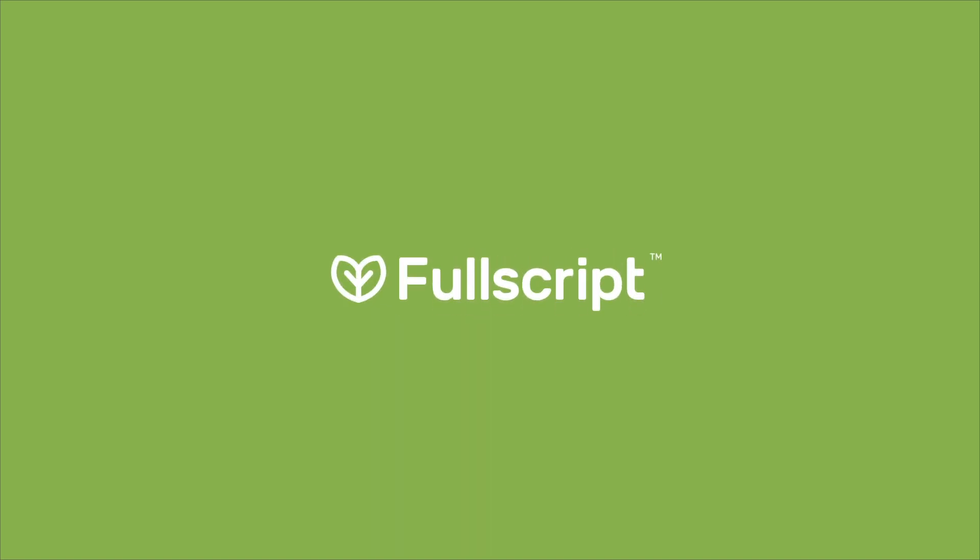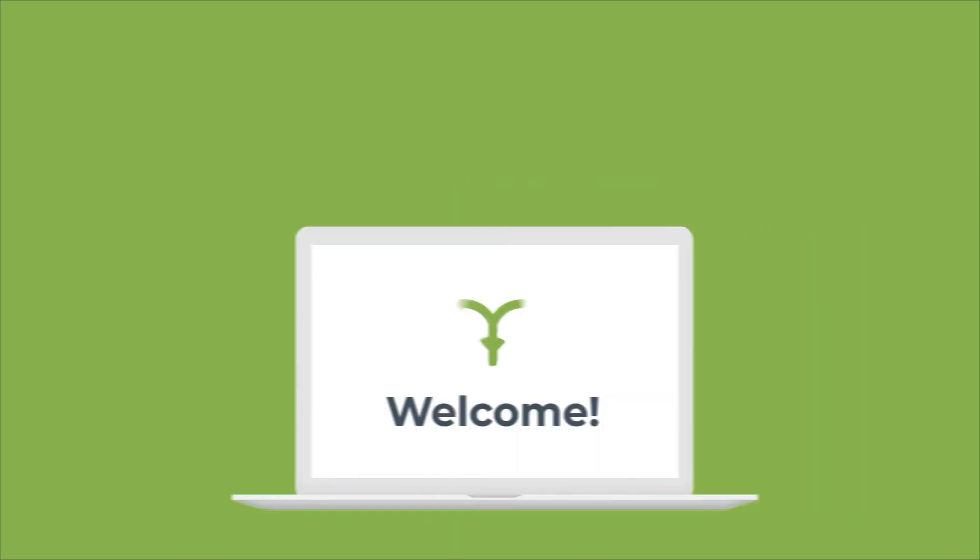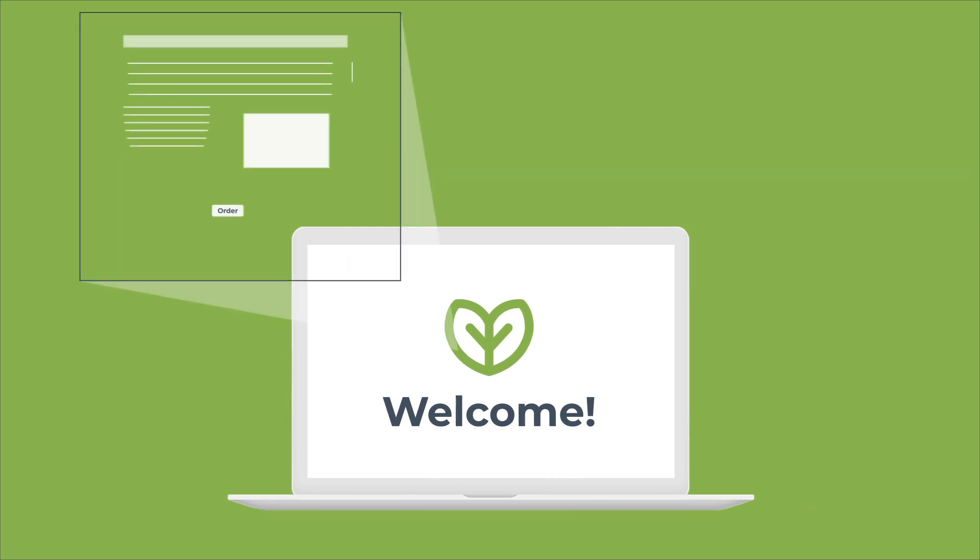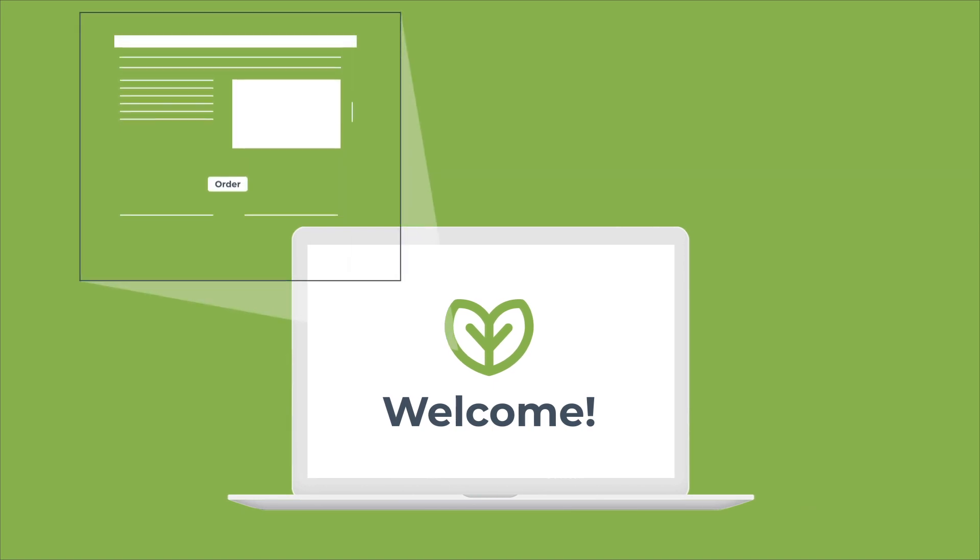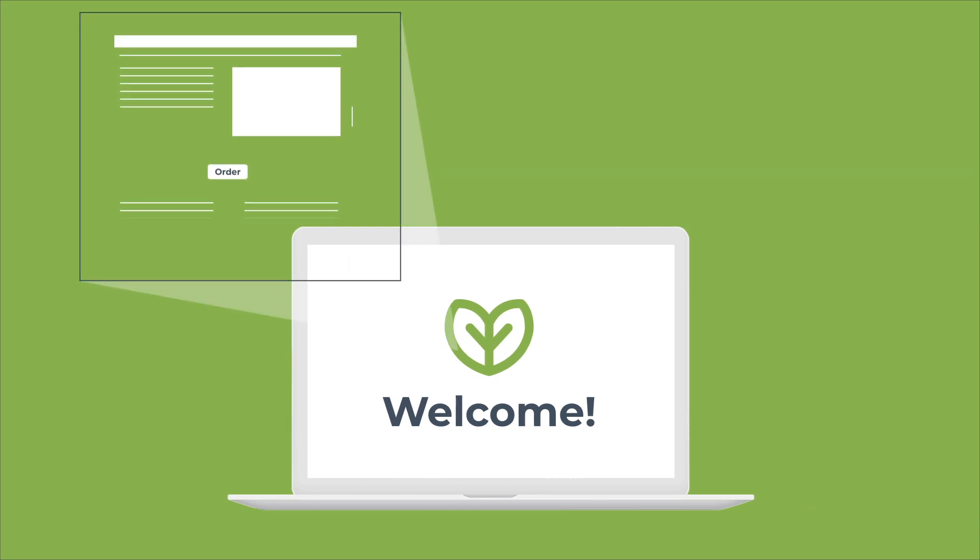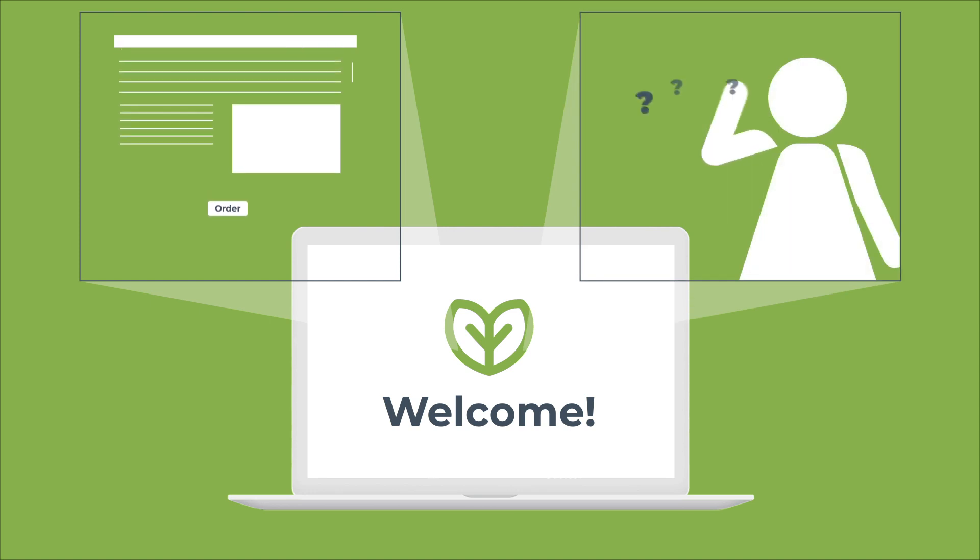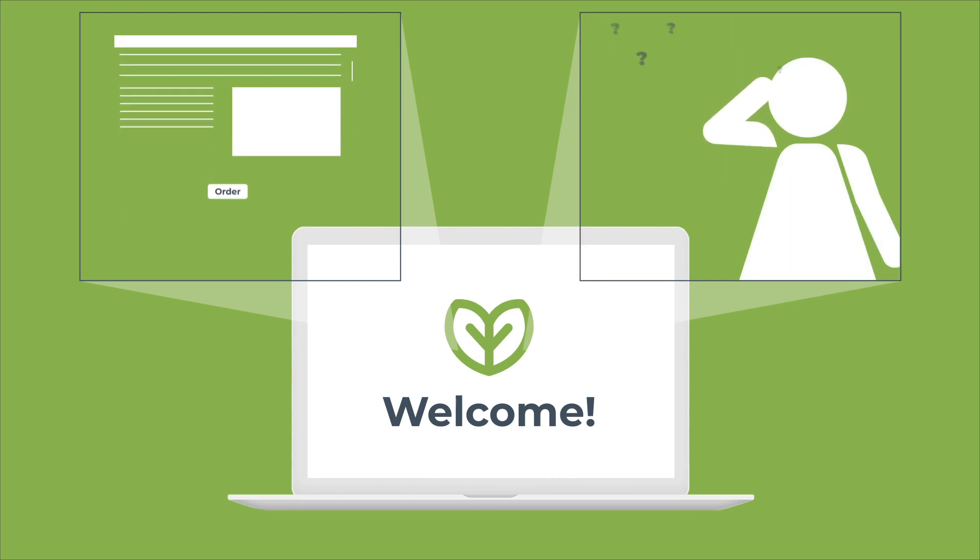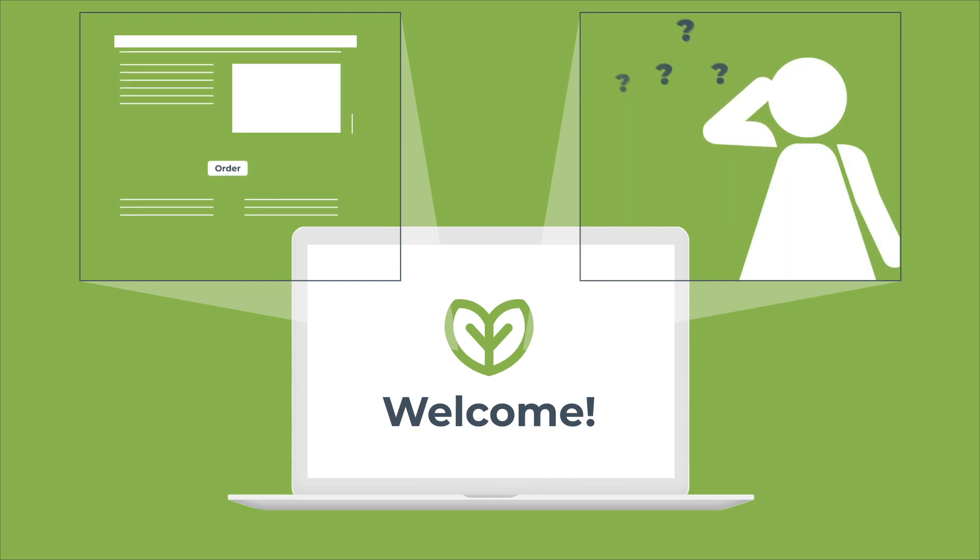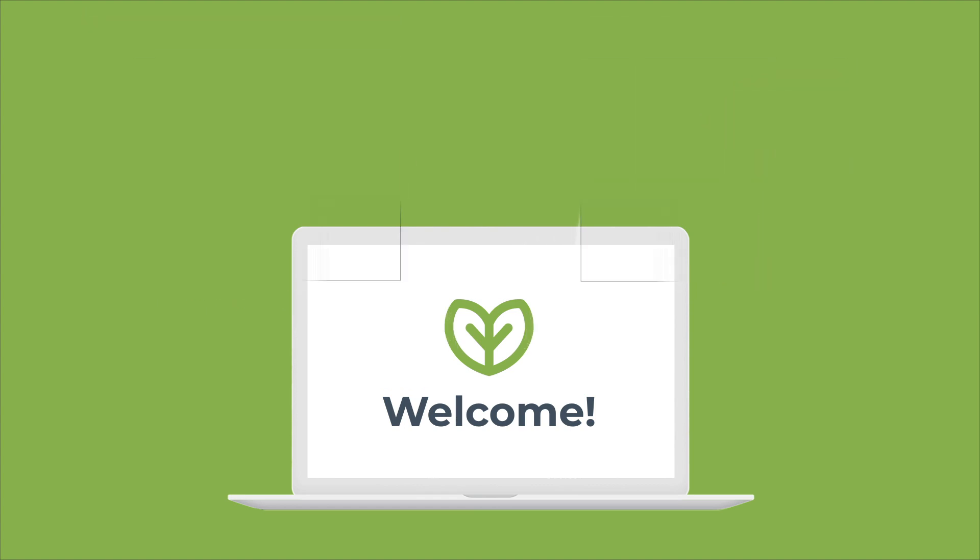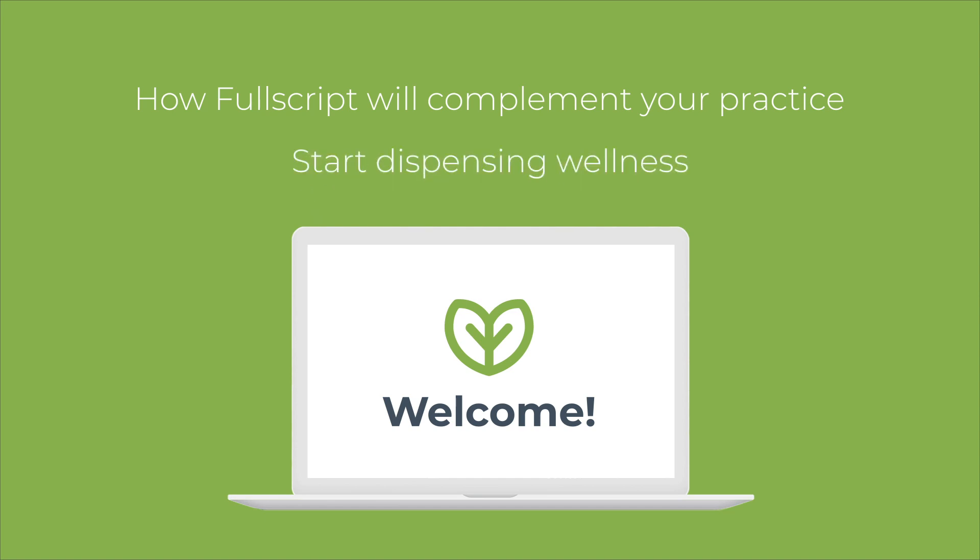Hi and welcome to our walkthrough of the Fullscript platform. If you're watching this video, you've recently signed up for a Fullscript account and want to start dispensing, or you might just be interested in learning more about how the platform works before you sign up. By the end of this video, you'll have a better understanding of how Fullscript will complement your practice and you'll be able to start dispensing wellness right away.